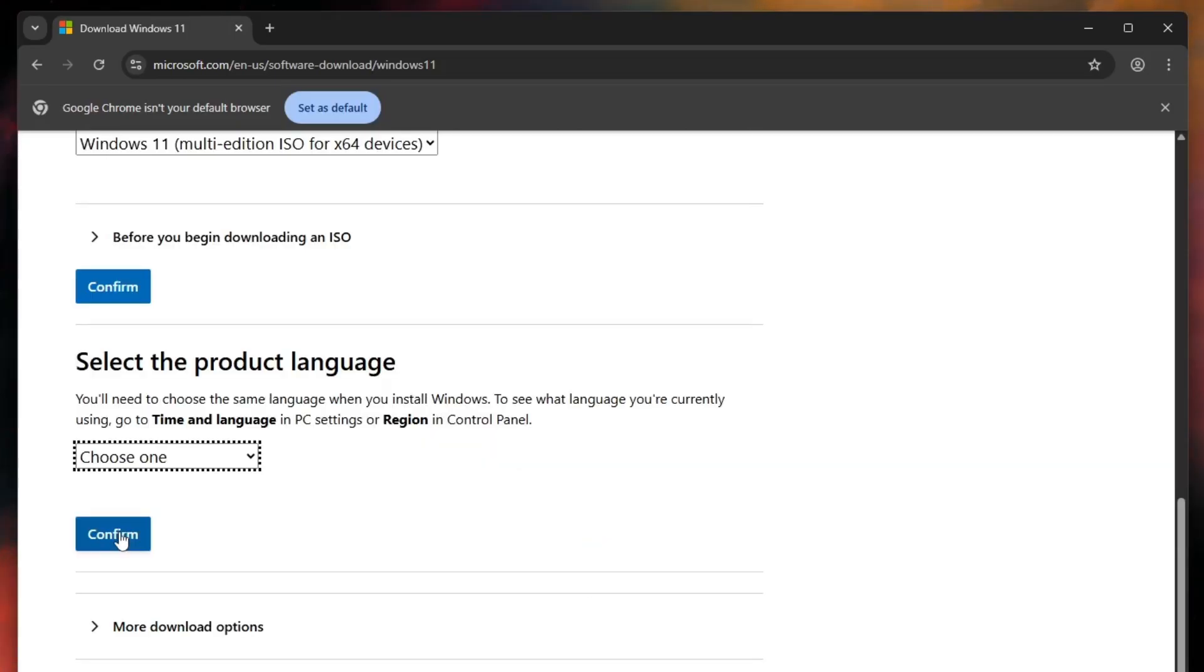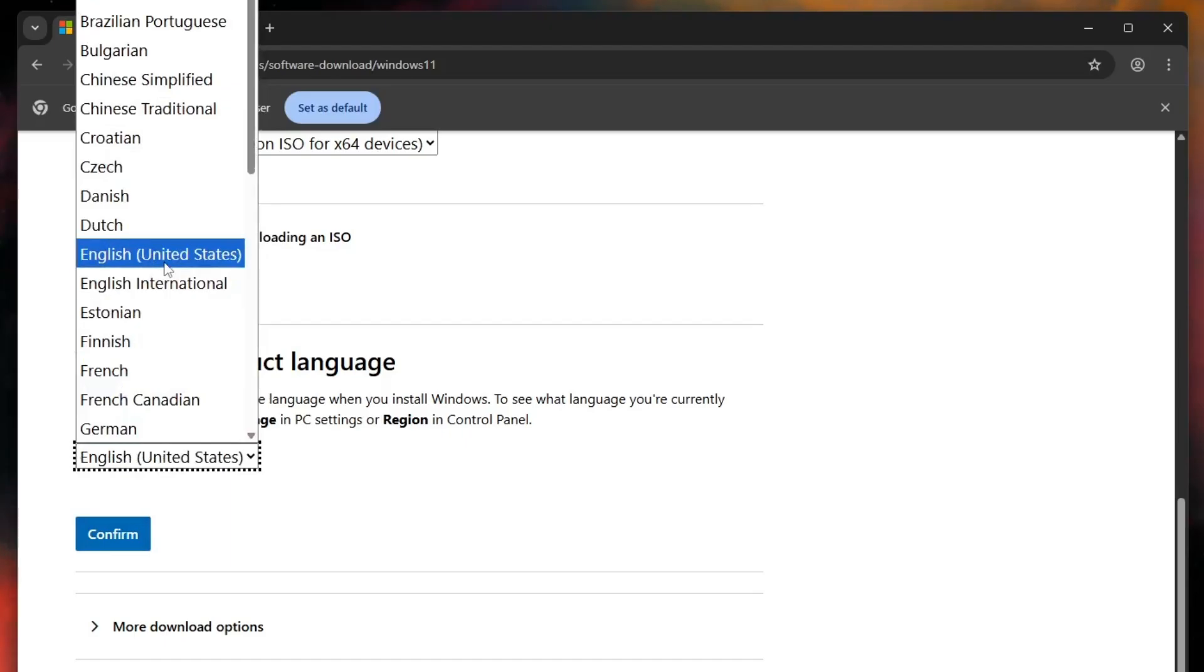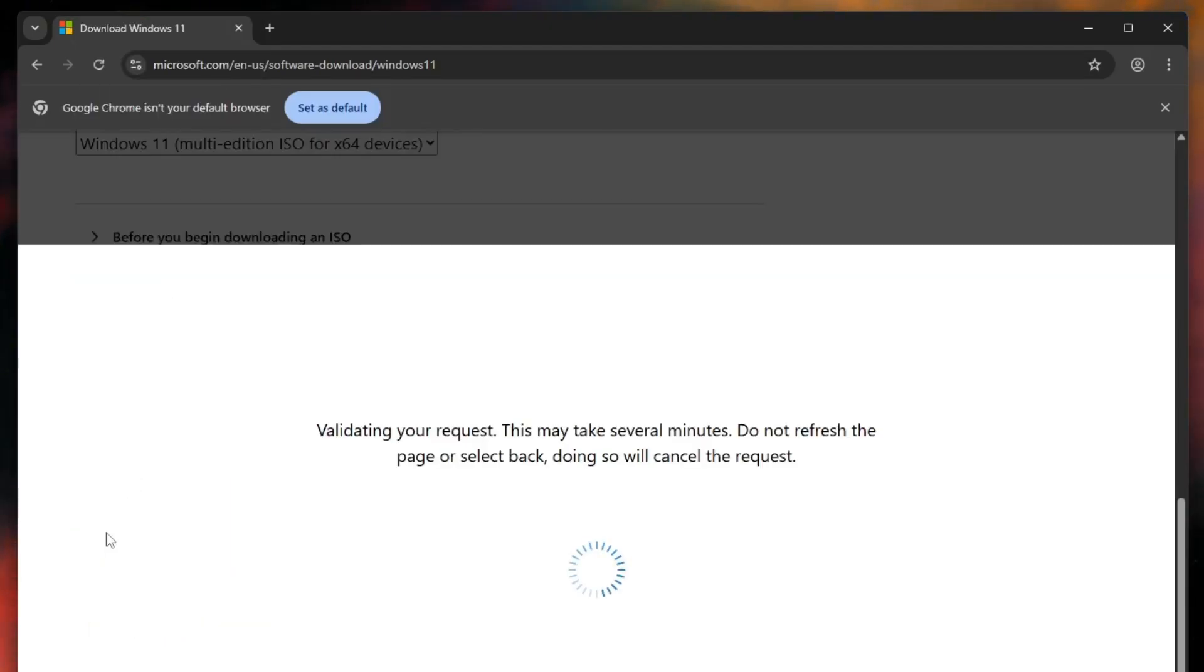Next, you'll be asked to select a language, choose your preferred one. I will select United States English and click confirm again.